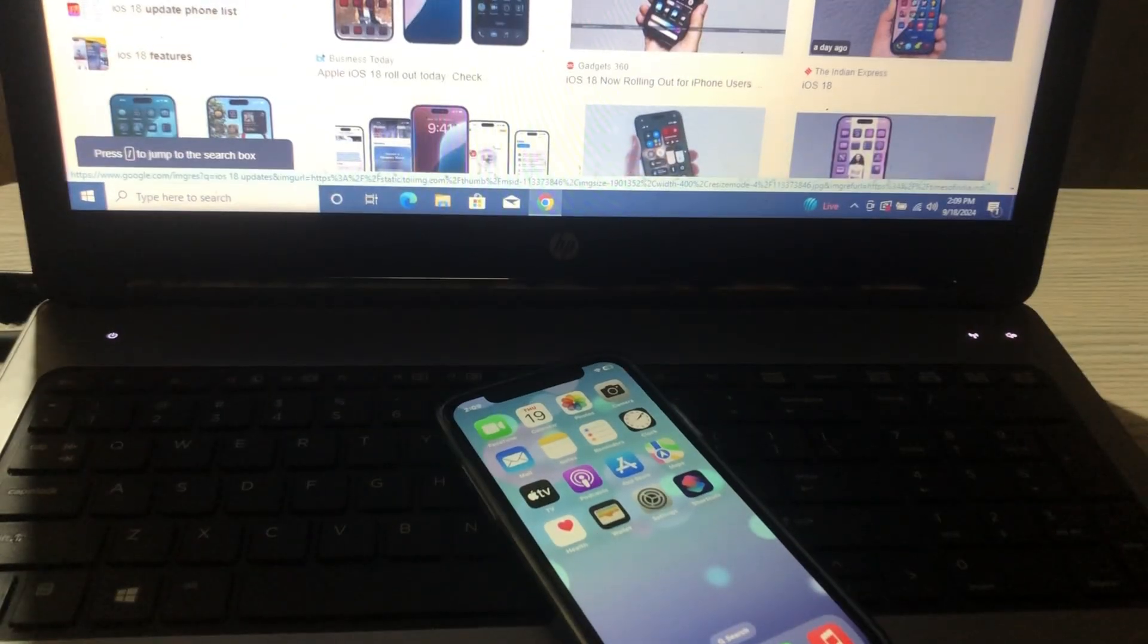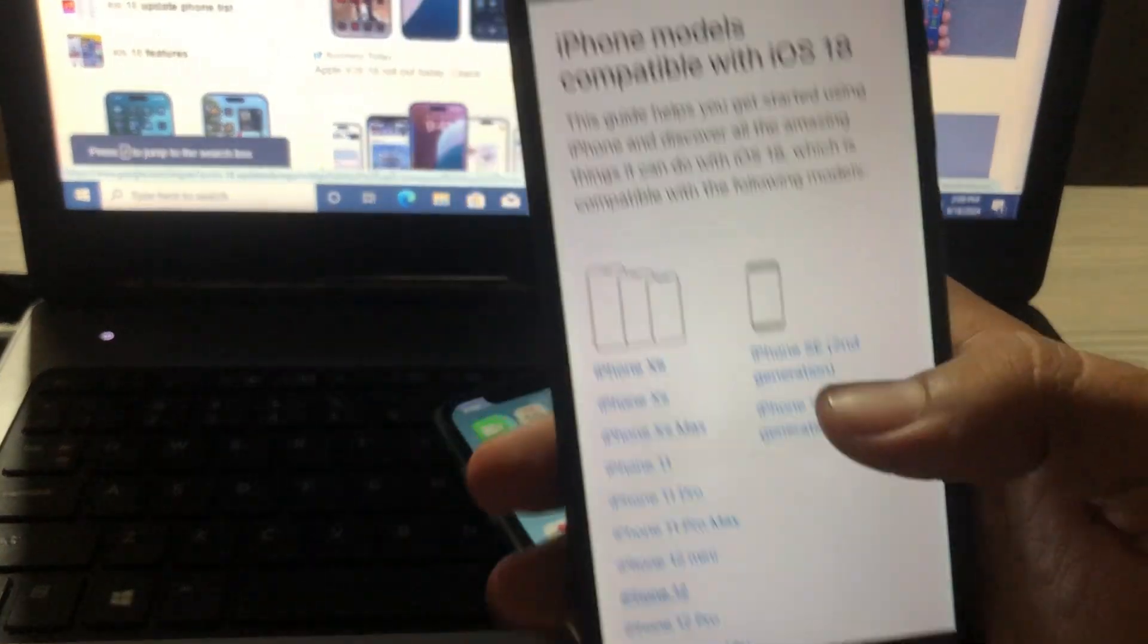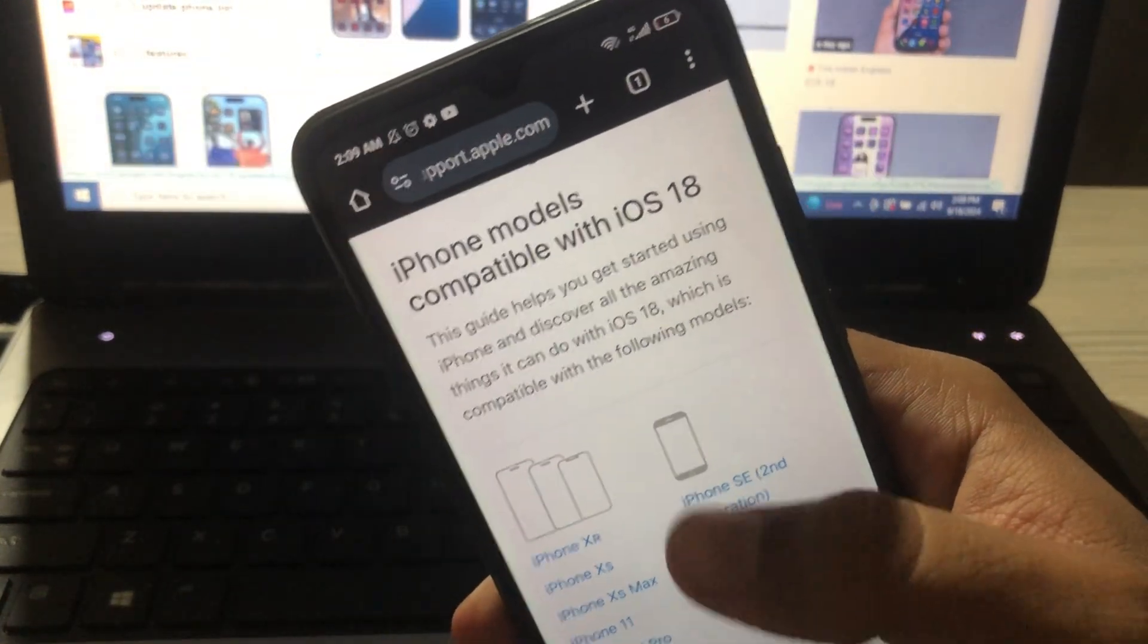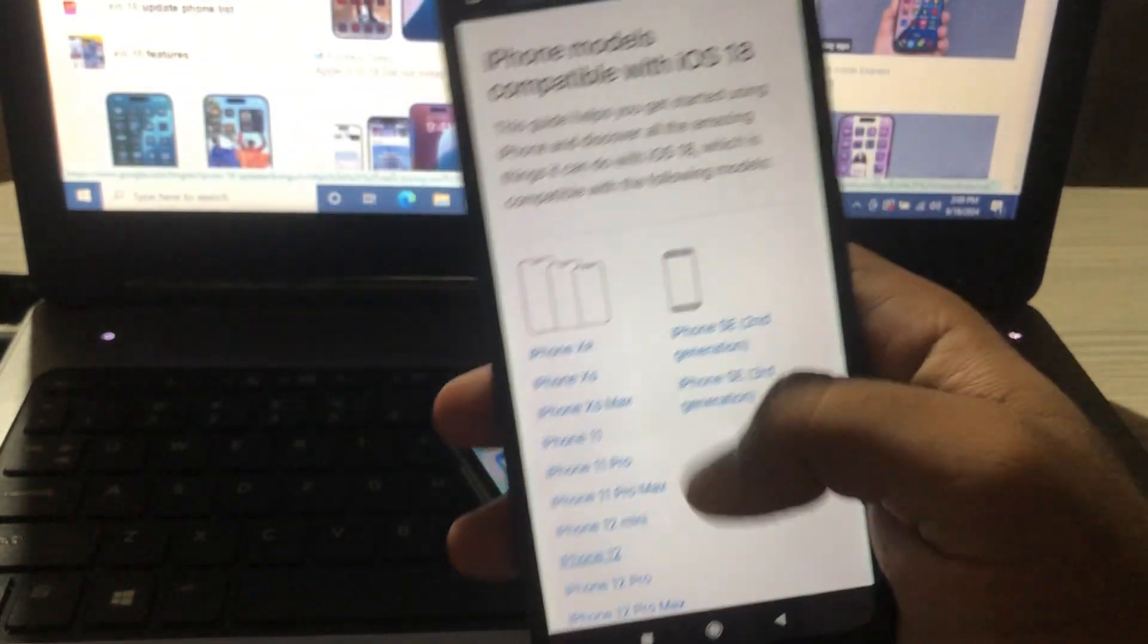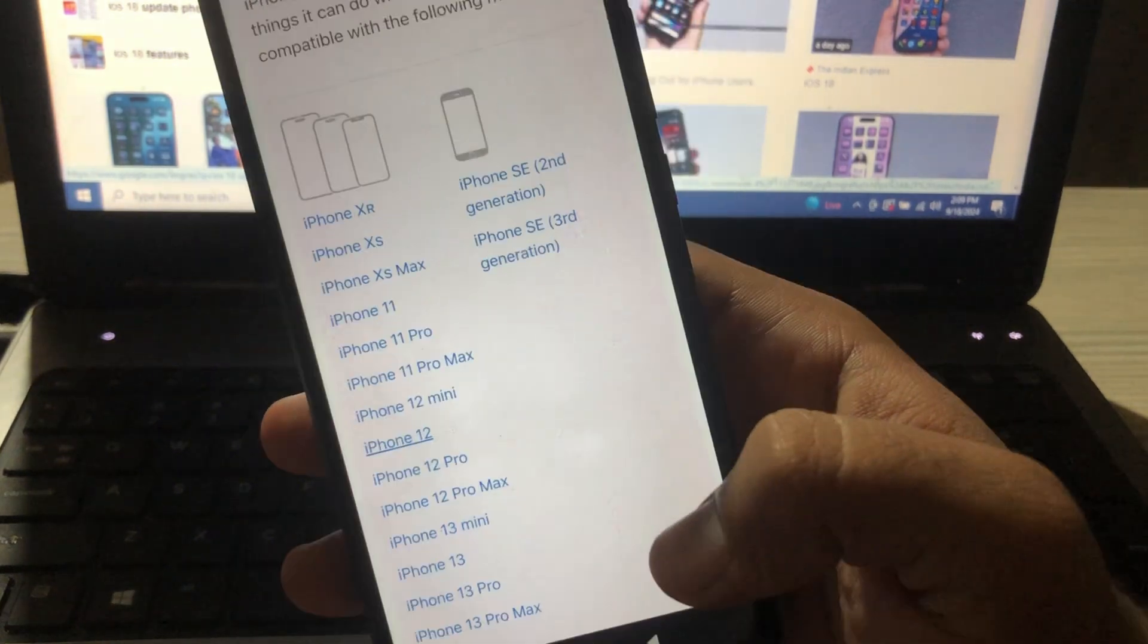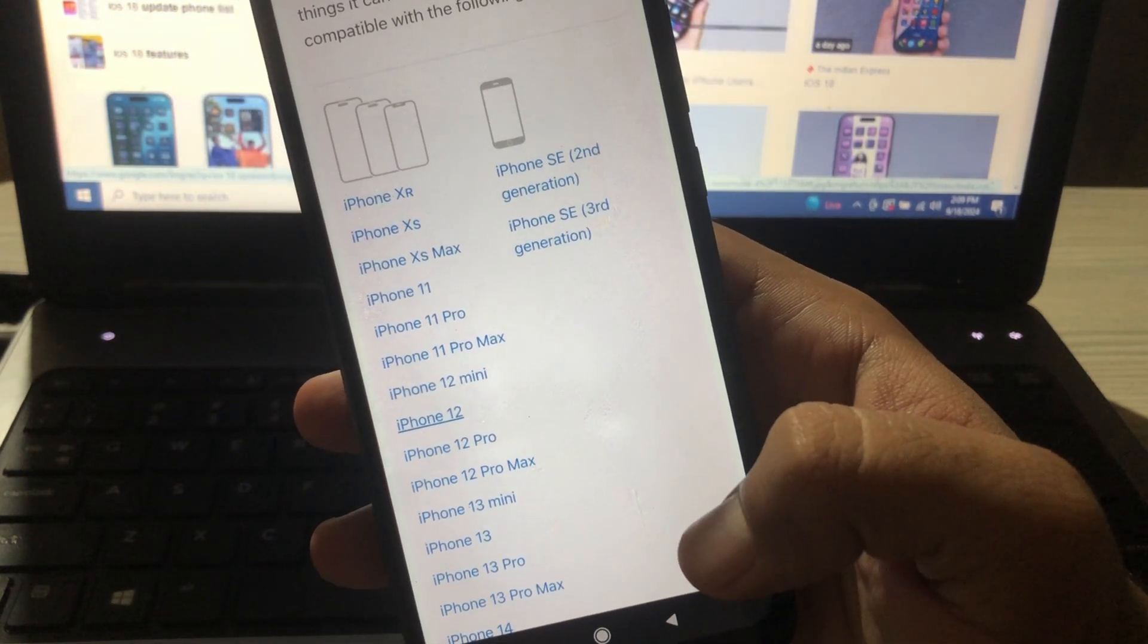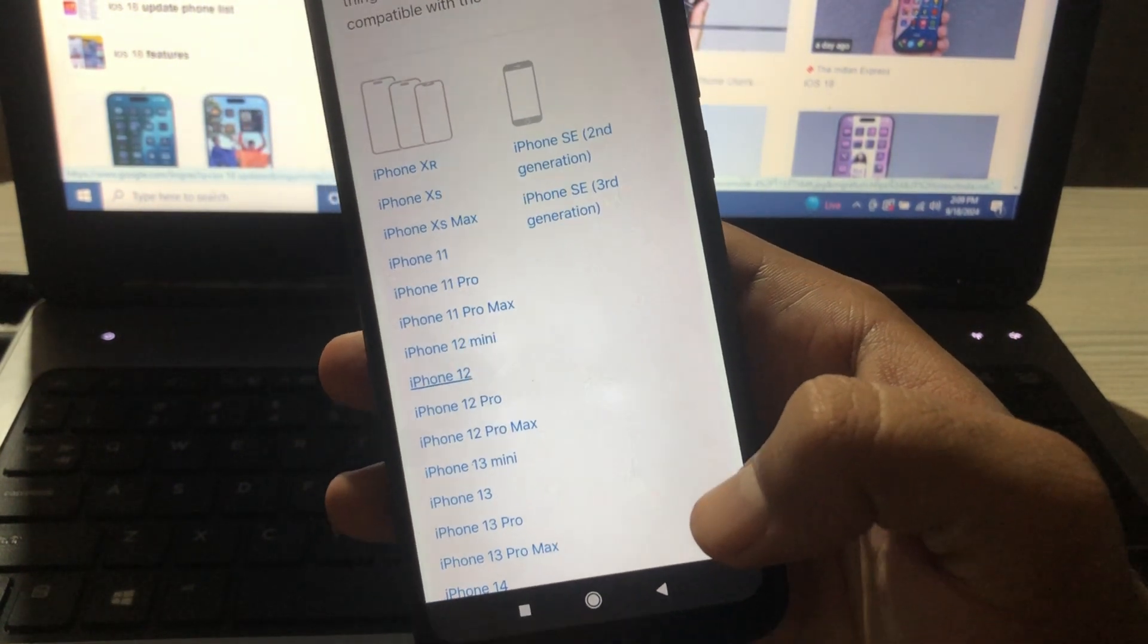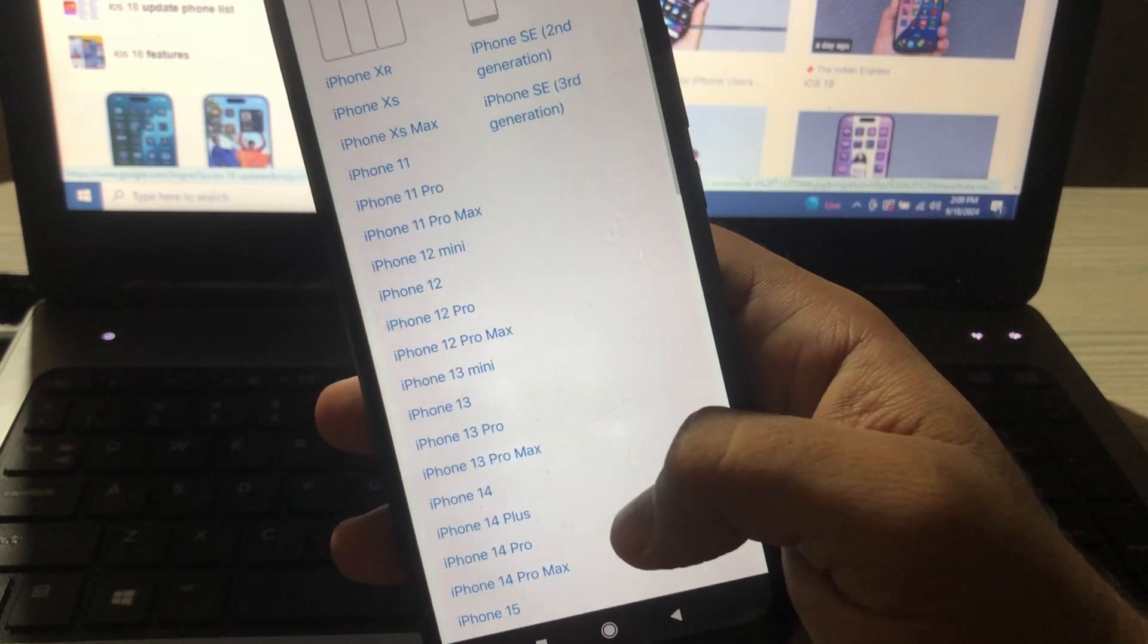First of all you have to make sure that these iPhone models are compatible with iOS 18: XR, XS, XS Max, 11, 11 Pro, 11 Pro Max, 12 Mini, 12, 12 Pro, 12 Pro Max,